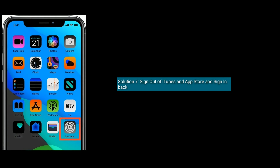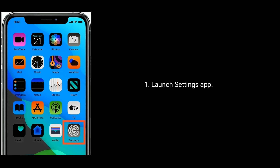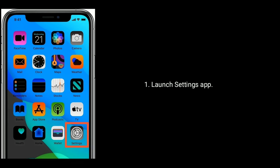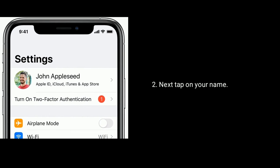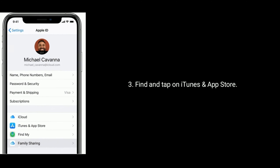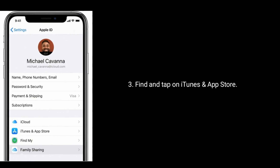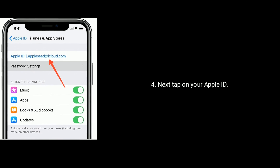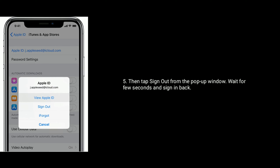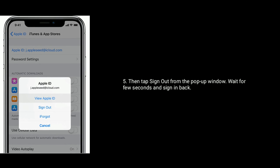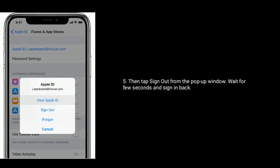Solution 7 is sign out of iTunes and App Store and sign back in. Launch the Settings app, tap on your name, find and tap on iTunes and App Store. Next, tap on your Apple ID, then tap Sign Out from the pop-up window. Wait for a few seconds and sign back in.